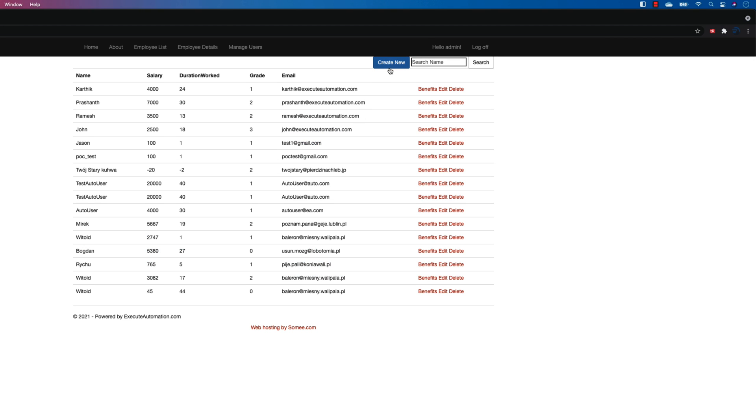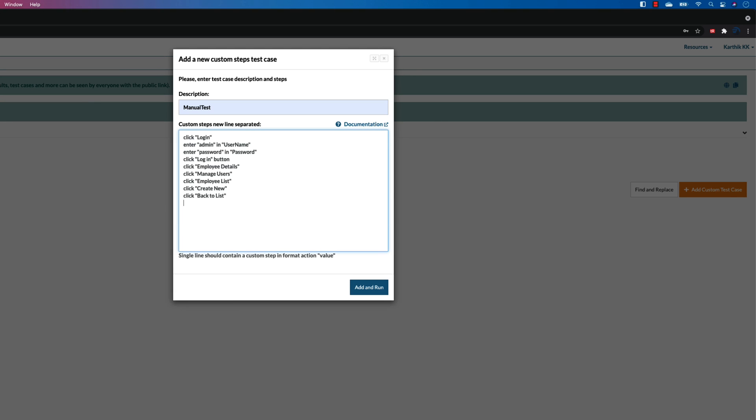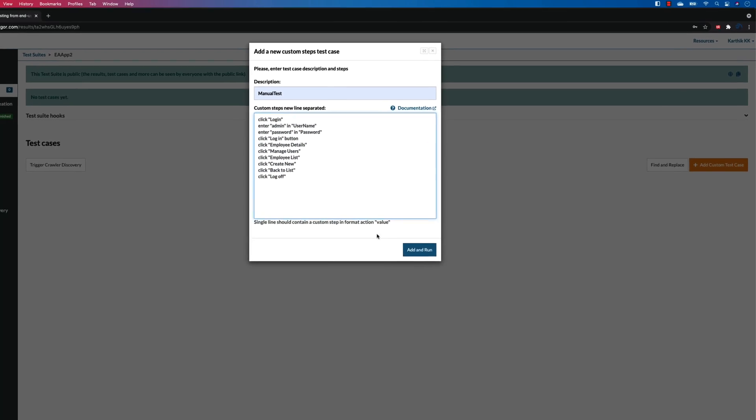And once I click this create new, I need to click the back to list option, something like that, and then I'm going to click the log off. That's it. So this is my scenario. So you can see that this is a basic plain English text manual test case scenario which I'm going to add over here.